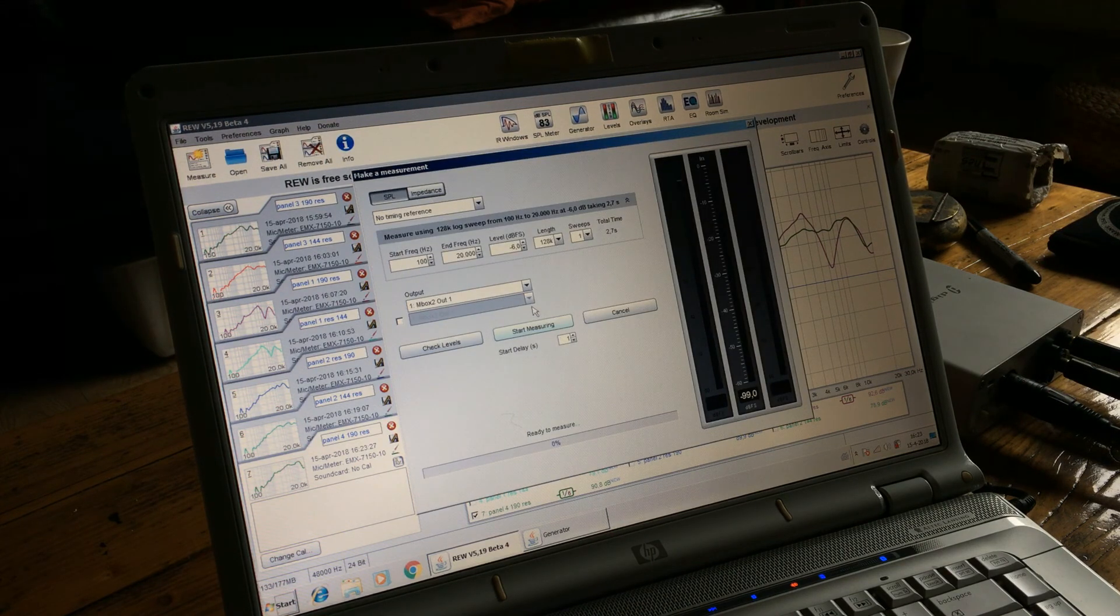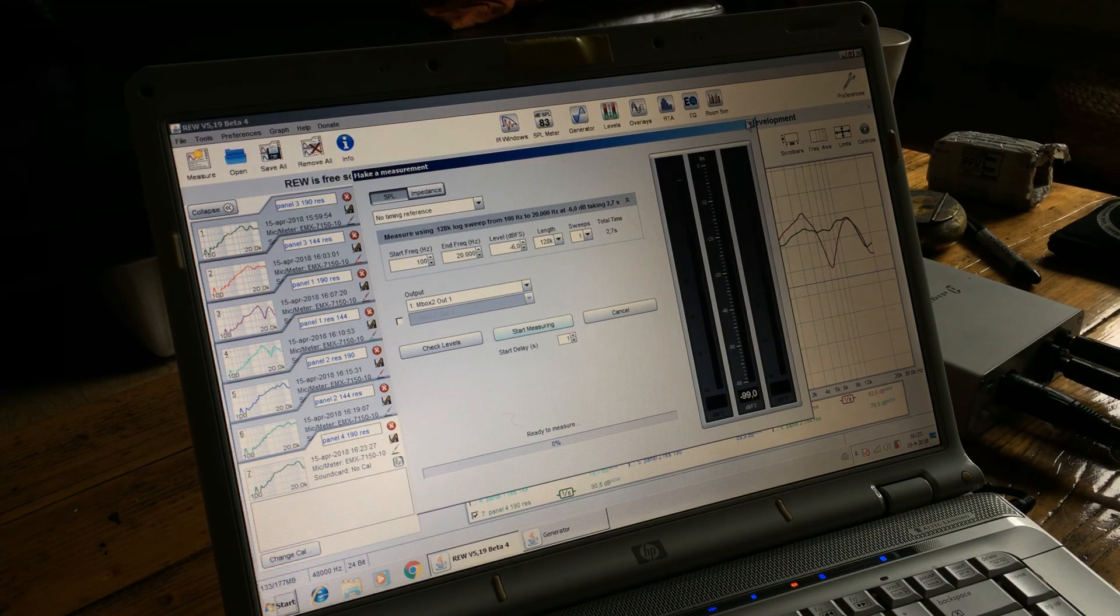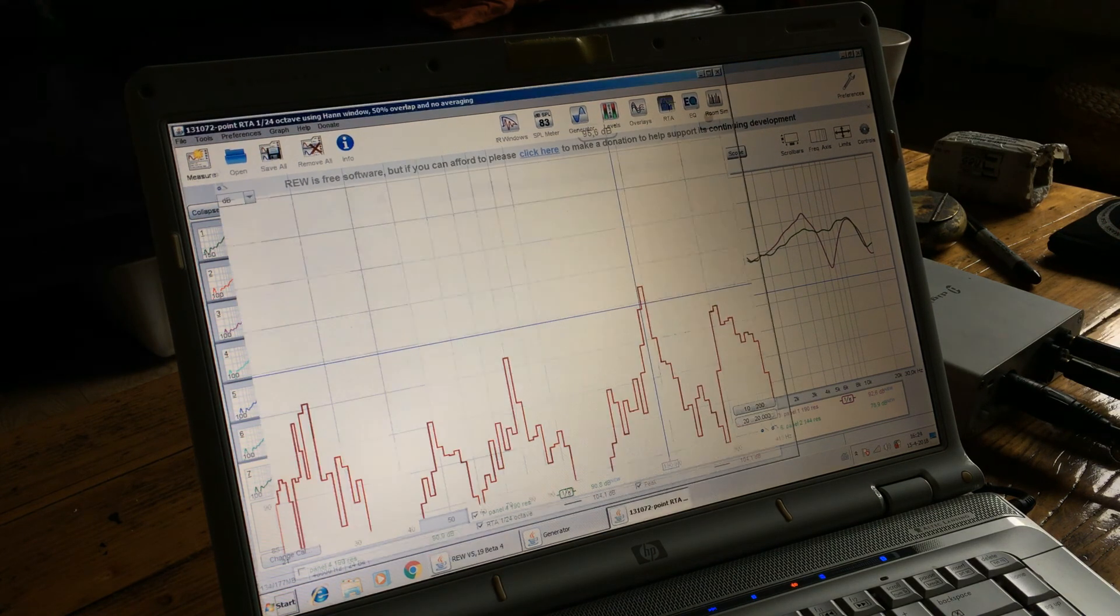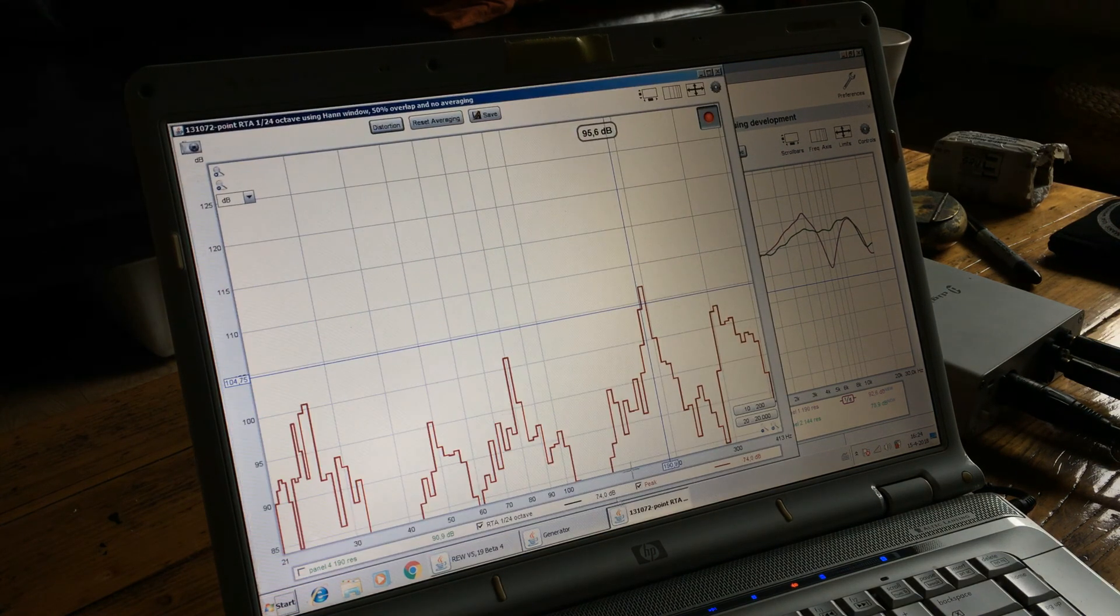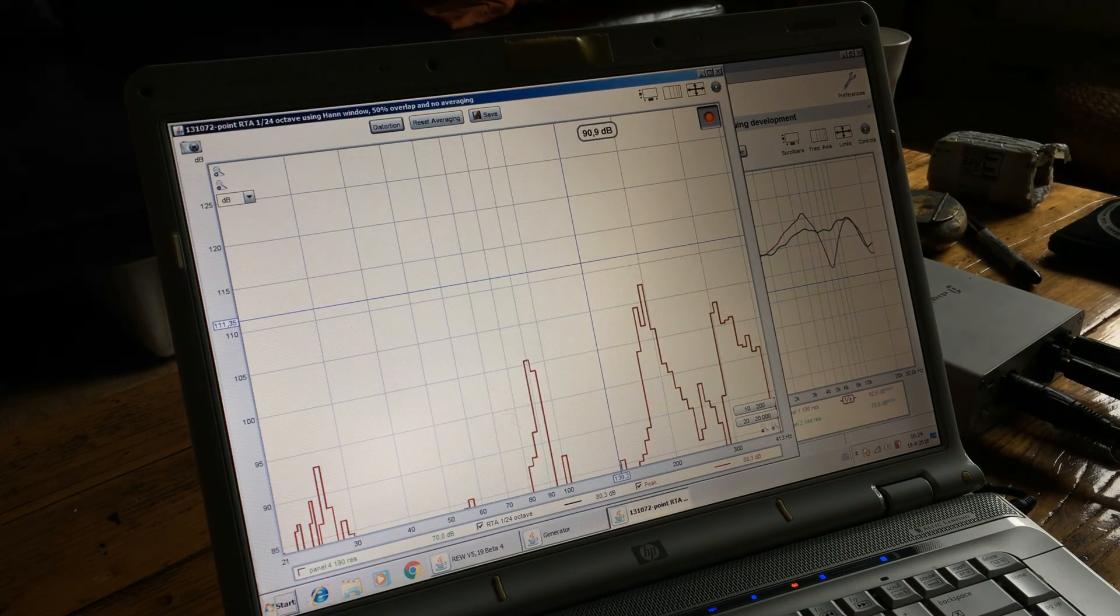Okay, panel 4, 190 res. Okay, now we're looking for the 140 res, so I'm going to lower the resonance and look at my RTA again. It's the same story.